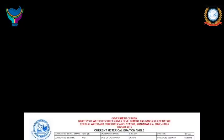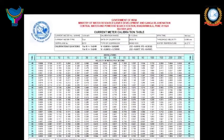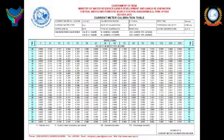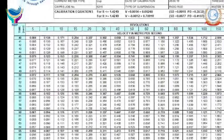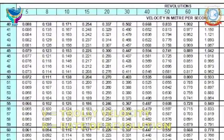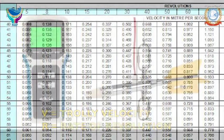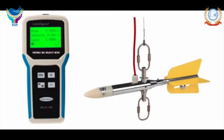Ready Reckoner calibration tables are prepared on computer using the experimental values of V and R. This table or chart is helpful in the estimation of velocity at gauging sites. In the case of a direct reading current meter, the velocity is directly indicated on the counter.